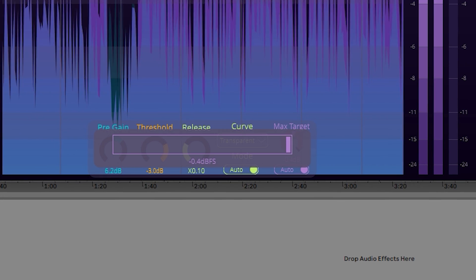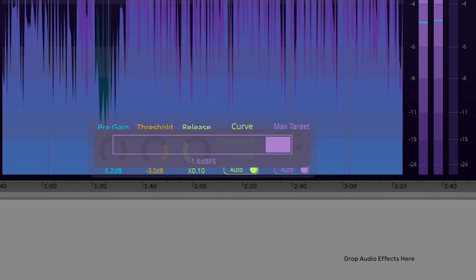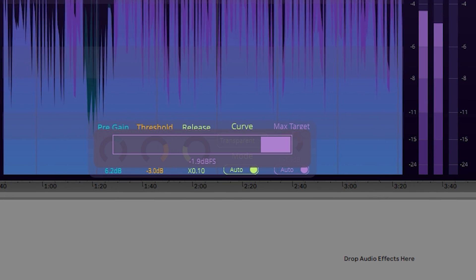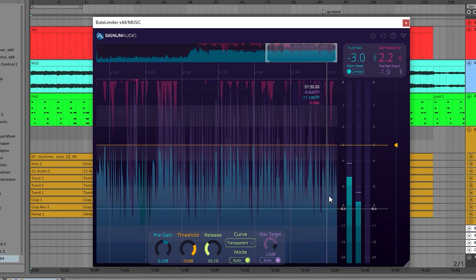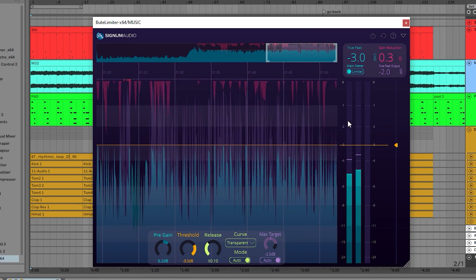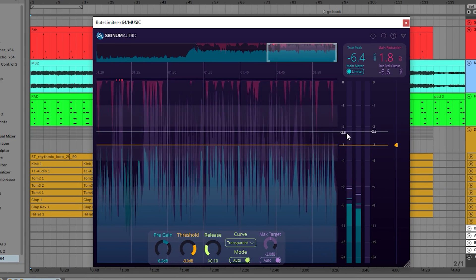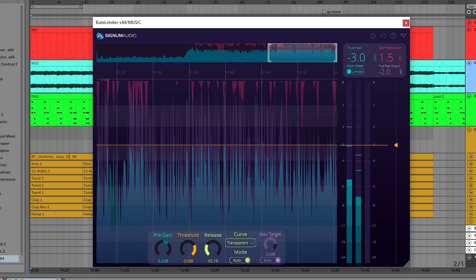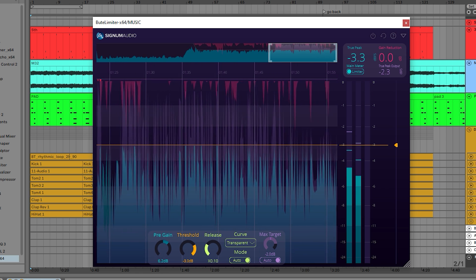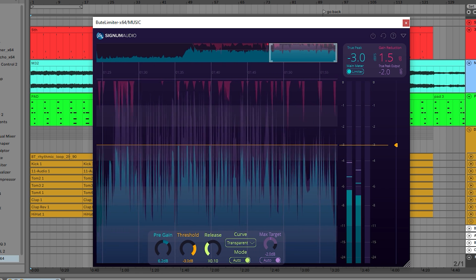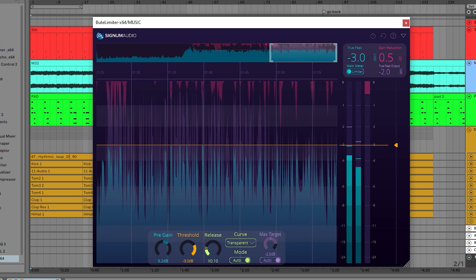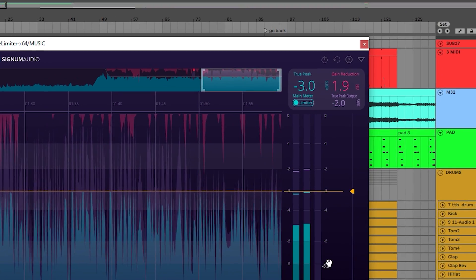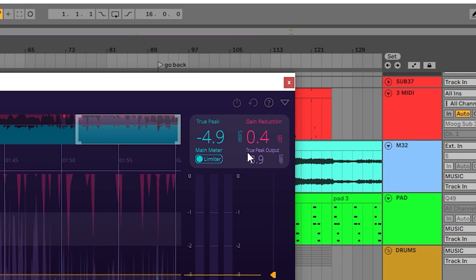In this example, I'm using the automatic max target mode that allows you to set the desired level you'd like to reach once the limiter hits the threshold. This works similar to make-up gain, but it's important to note that the level will never exceed the max target you've set.